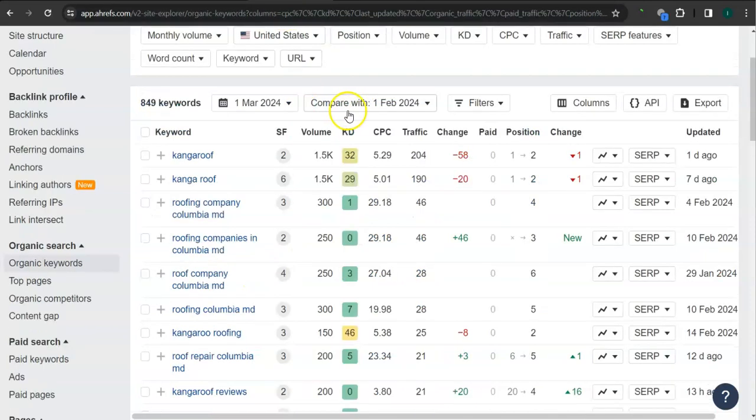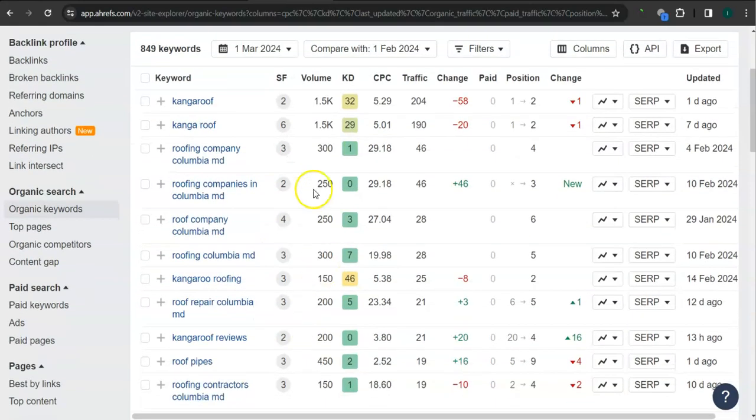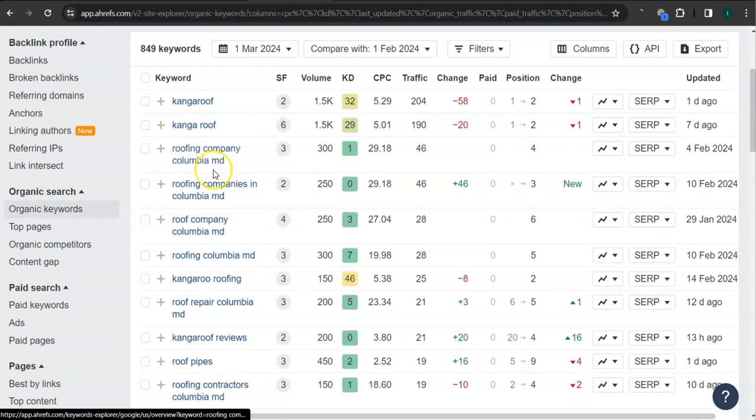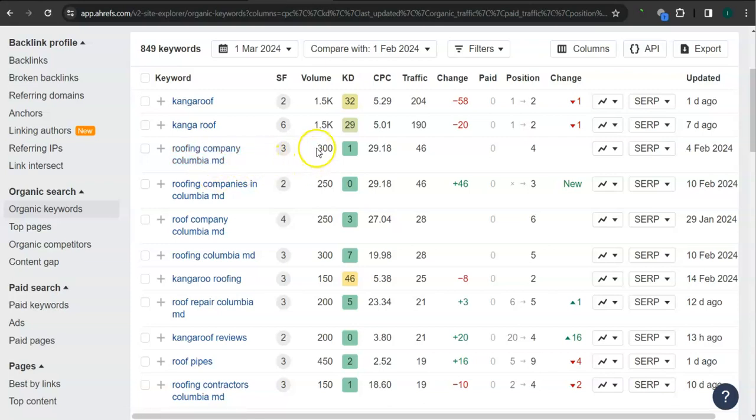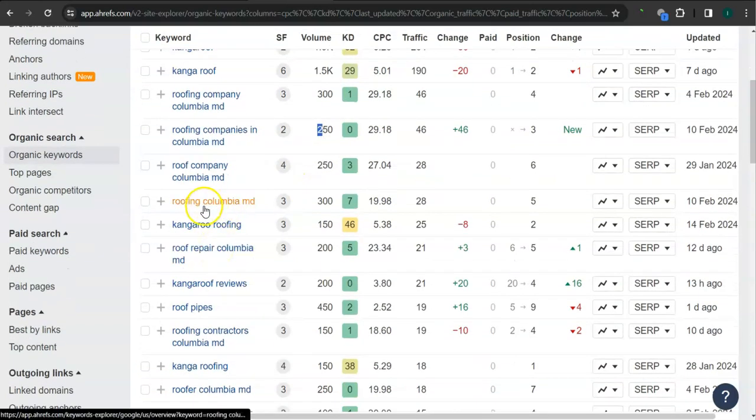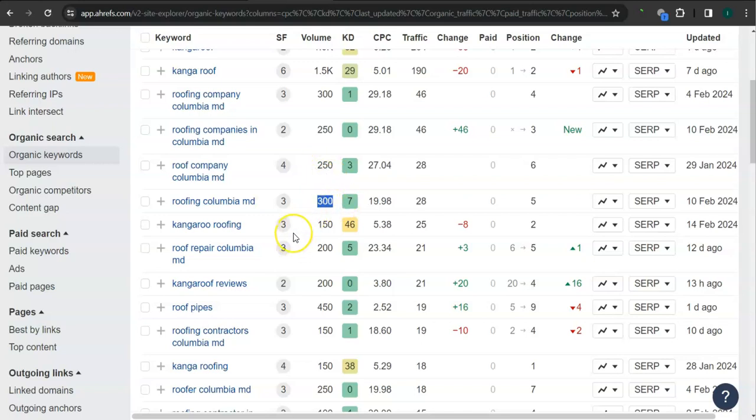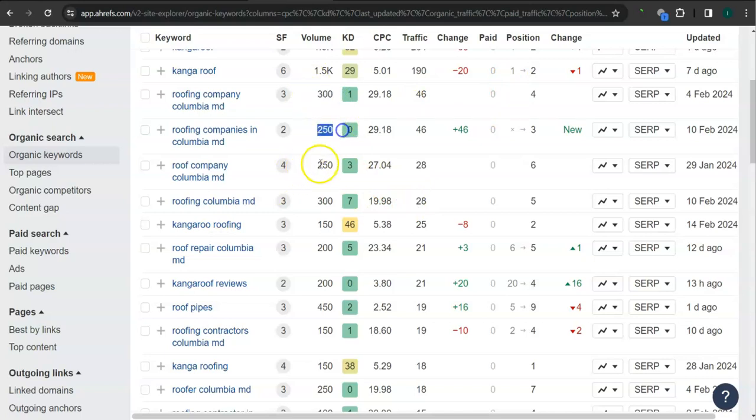Last and most importantly, the keywords. These are all the keywords that they have. For example, here roofing company Columbia Maryland, this has 300 searches in Google in the last 30 days. Roofing companies in Columbia Maryland, 250 searches. Roofing Columbia Maryland, the one that we used earlier, this has 300 searches in Google in the last 30 days. So if you get the most relevant keyword and added as content into your website, then that's going to boost your searchability. Imagine the number of people here finding you instead of your competitors.